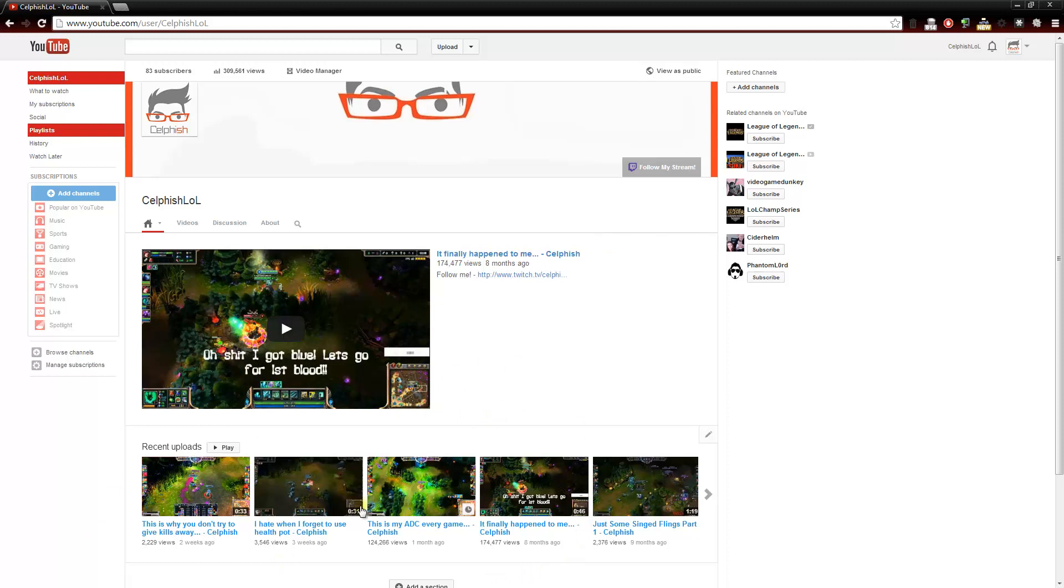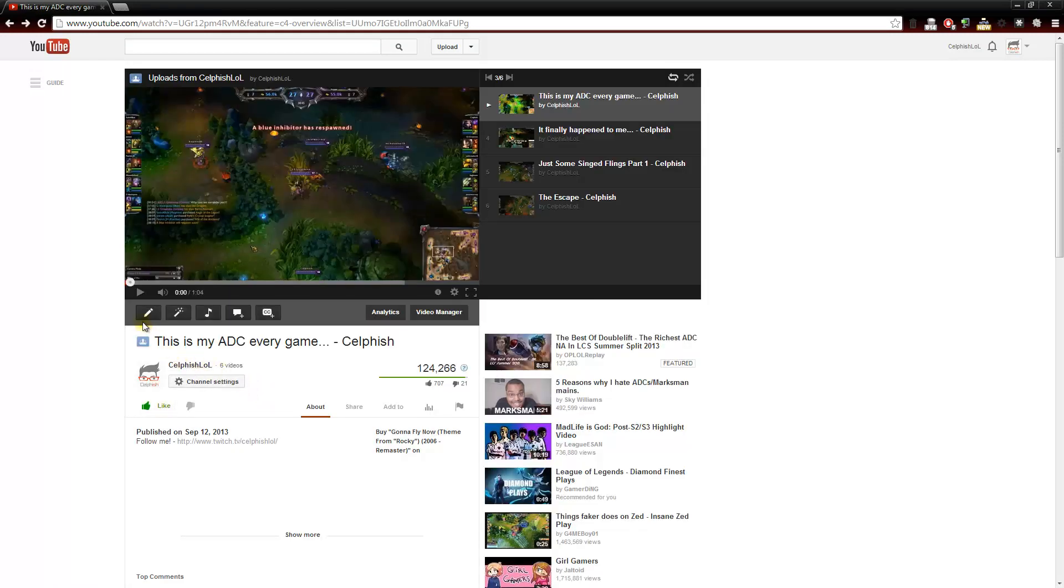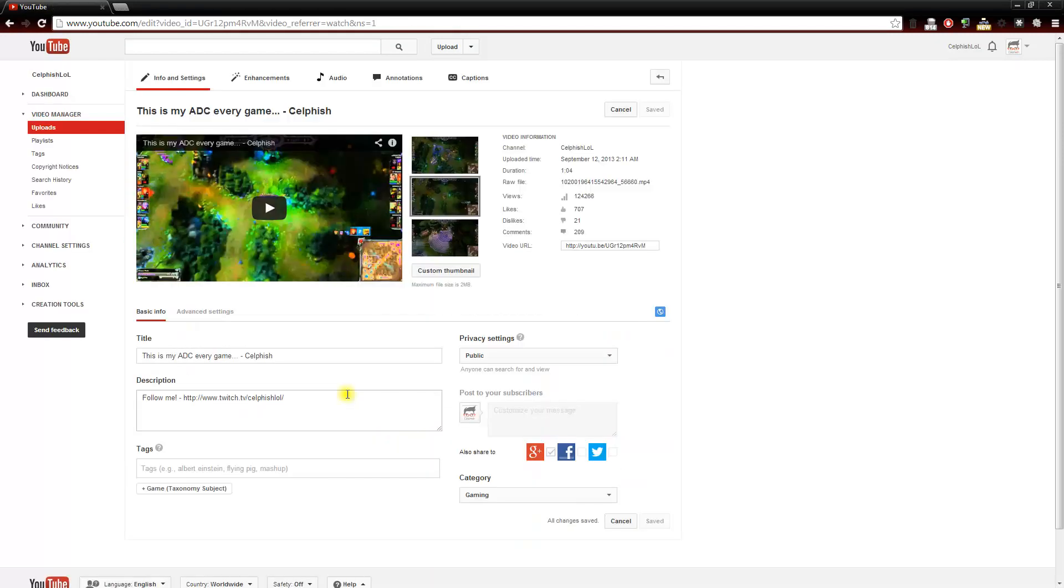So I'm going to click on one of my random videos here. Then I'm going to click on this first link here, info and settings.